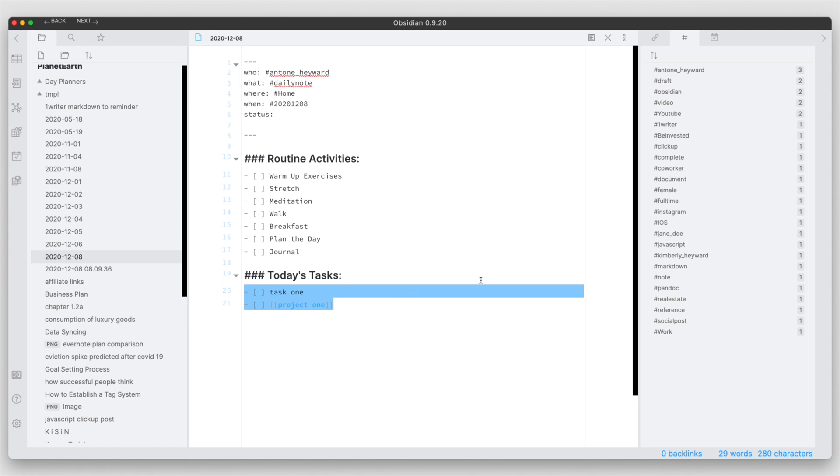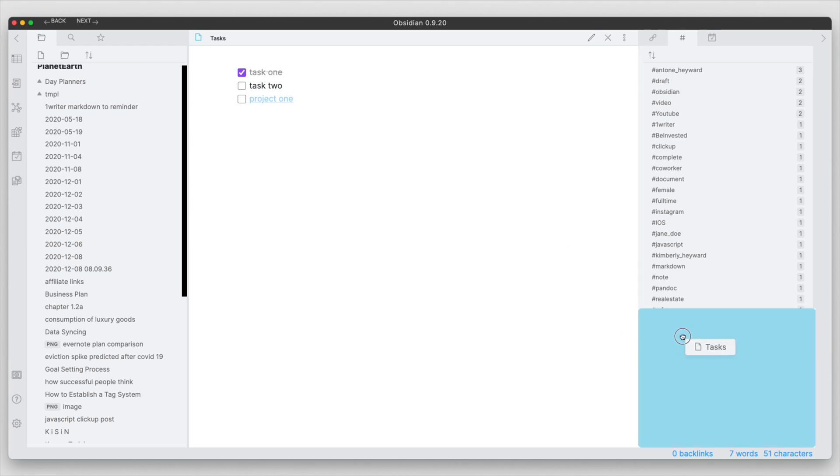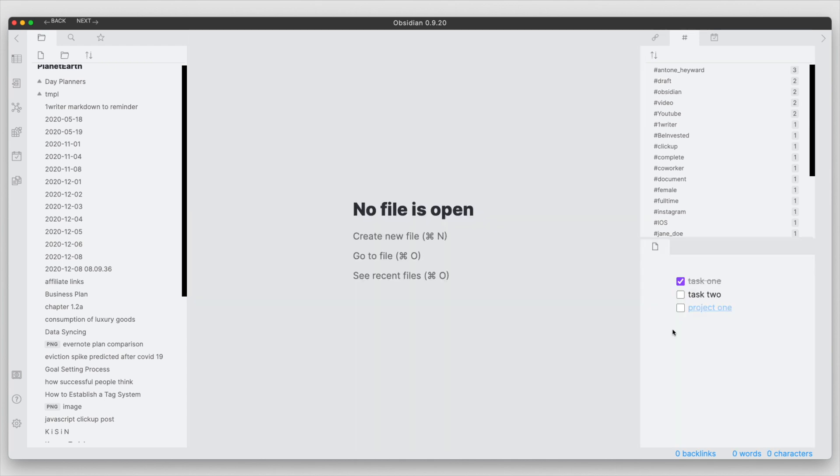Now you can also, if you're using the task file and you're using this as the general file that you put all your tasks, you can also have this in here in your side pane. So that's always there and available for you.